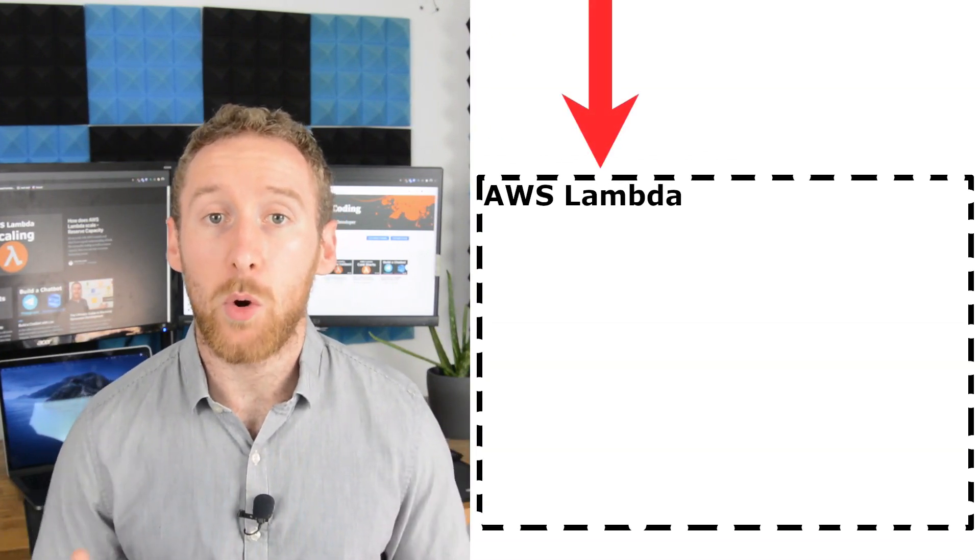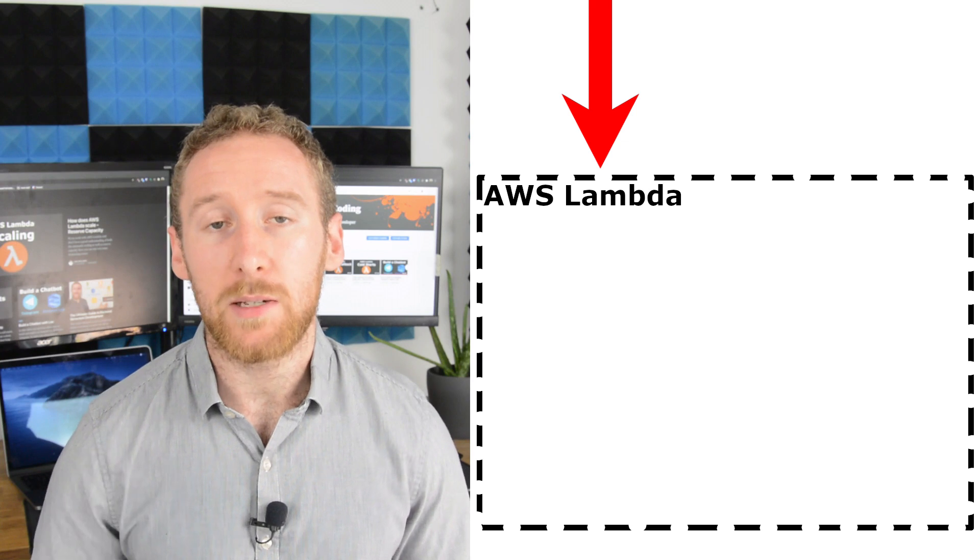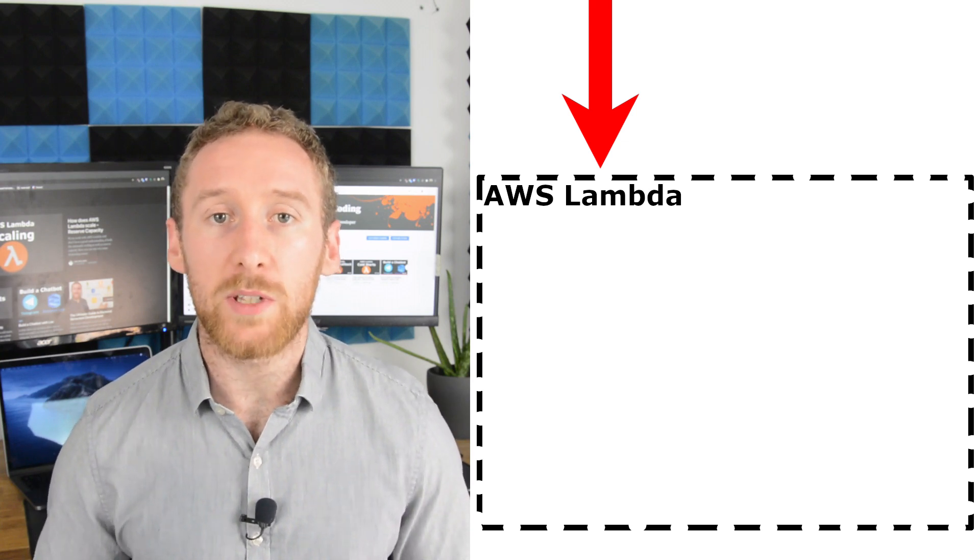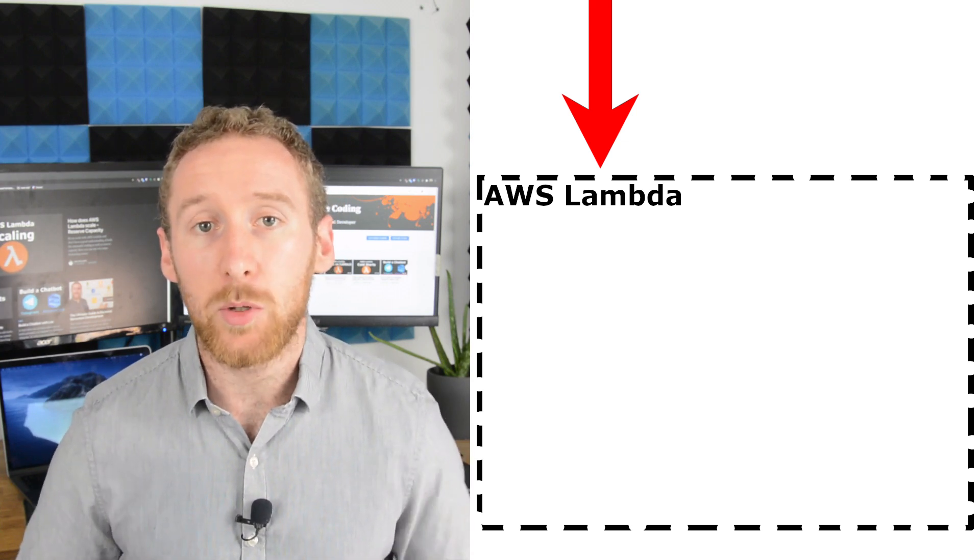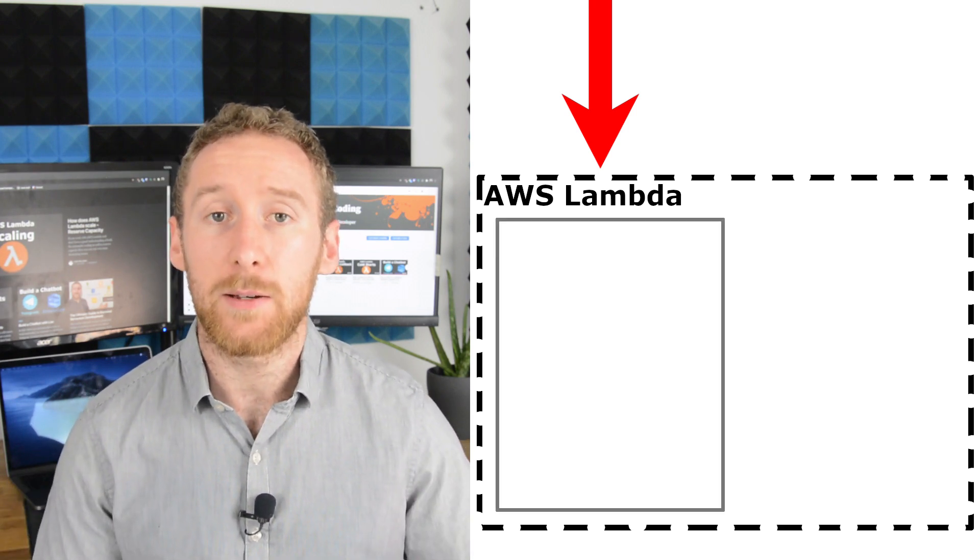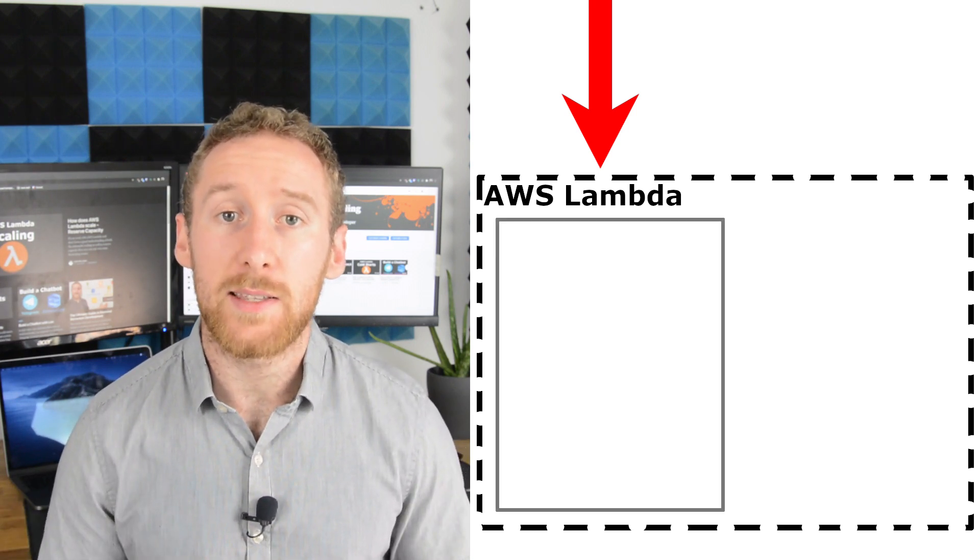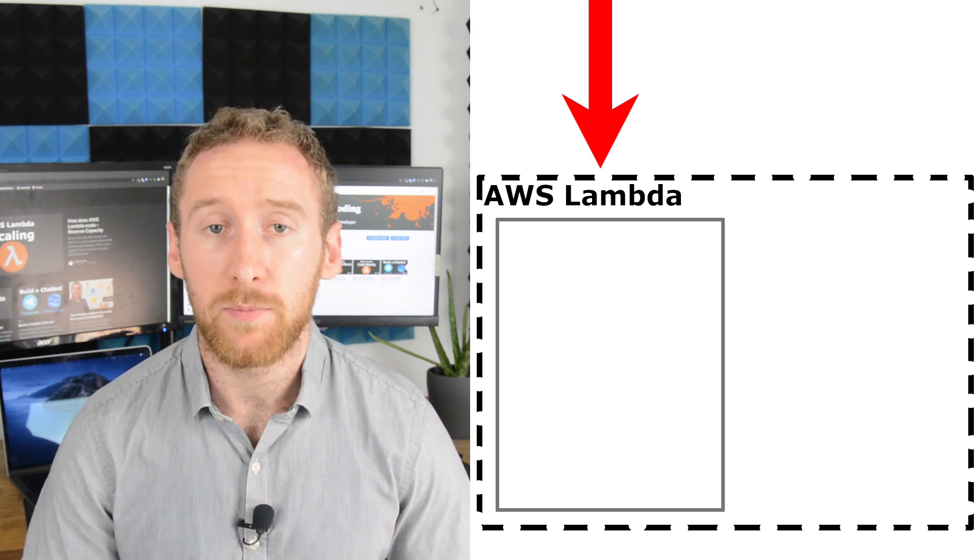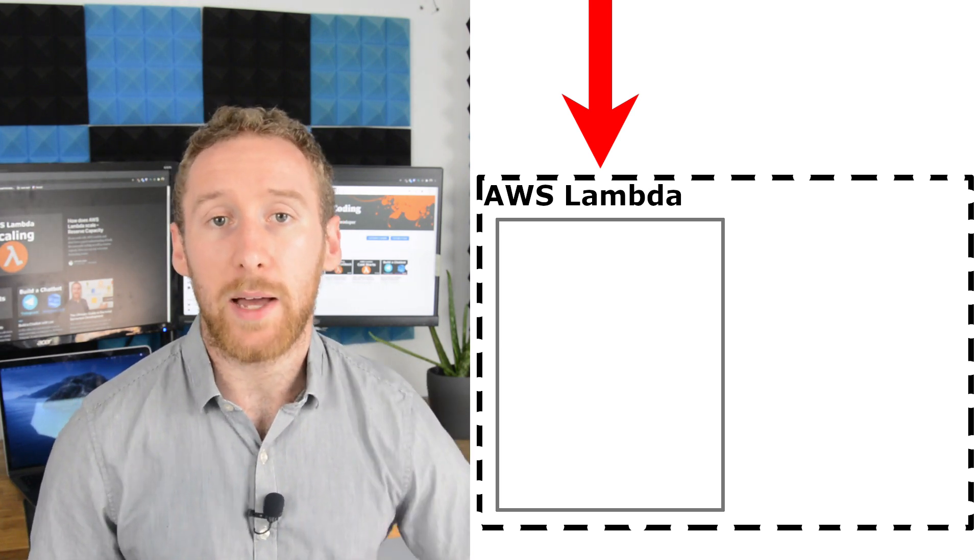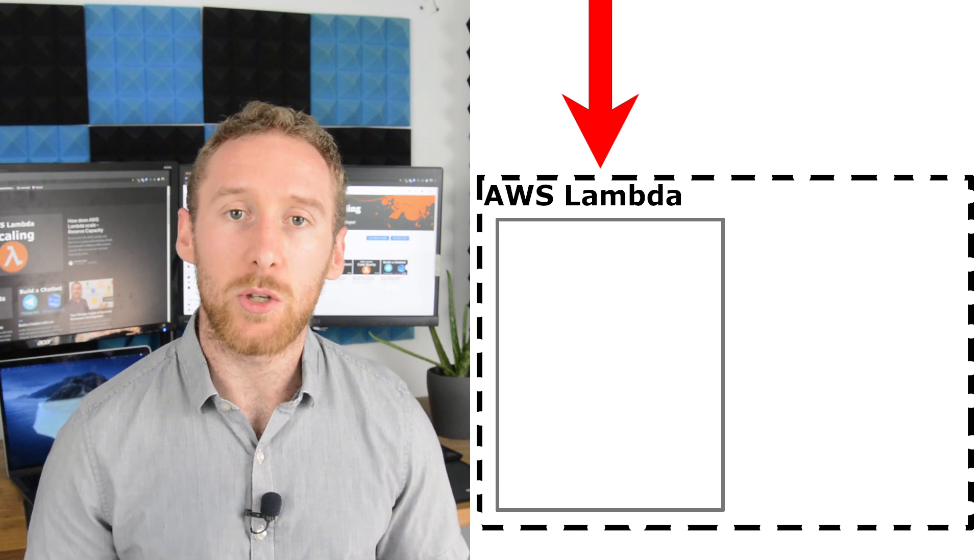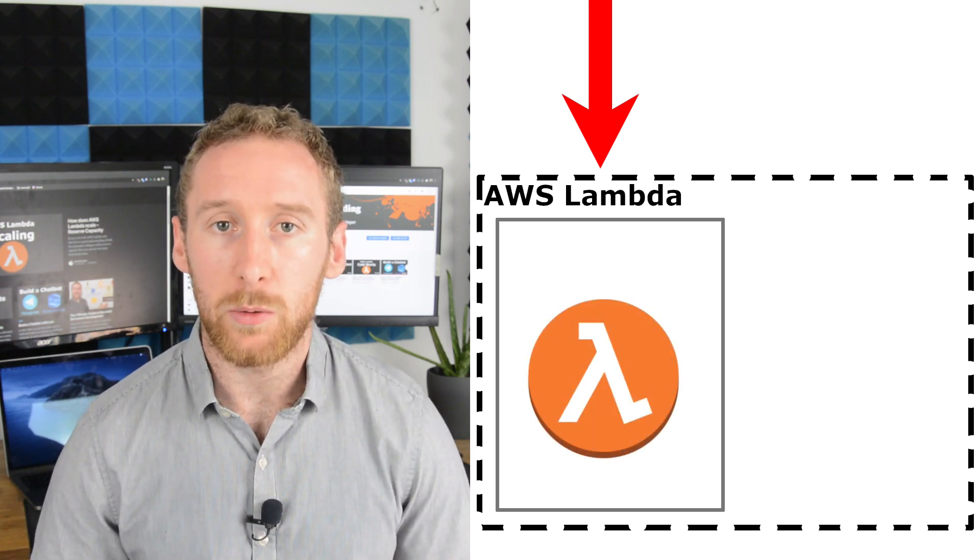When you first get a request to a new Lambda, there is something called a cold start. This is where AWS spins up a container which has all of the settings that you need for your Lambda. It downloads the code into that container and then executes your Lambda code.